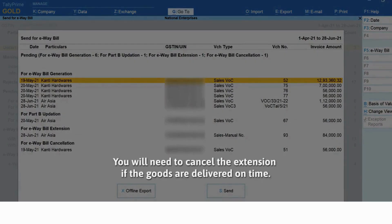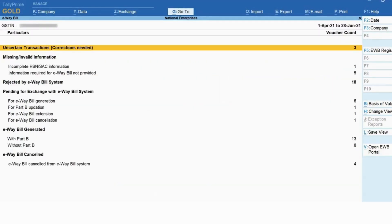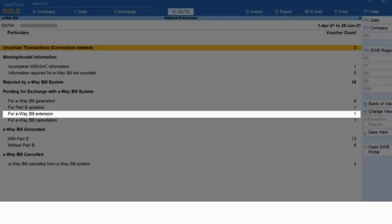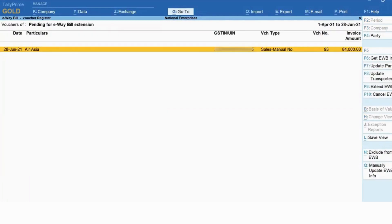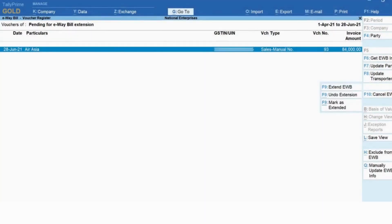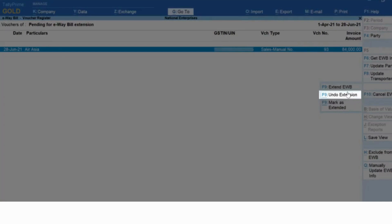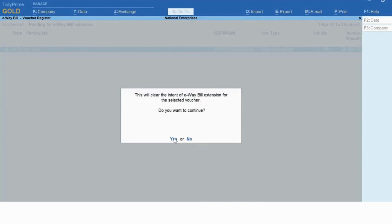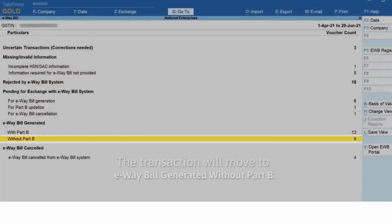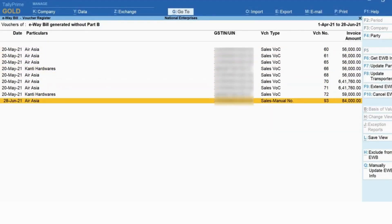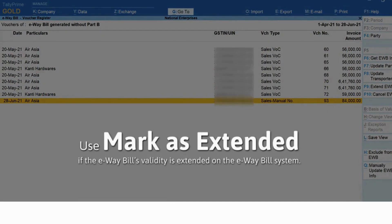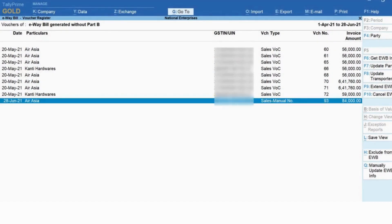If the goods are delivered on time, you will be cancelling the extension, so you can use the 'Undo Extension' button in Tally Prime. Drill down on 'For E-way Bill Extension' under 'Pending for Exchange with E-way Bill System'. Select the transaction and press Alt+F9 — the hidden key for undoing the extension. Press Y to accept. The transaction will then move to its previous section, which in this case is 'E-way Bill Generated Without Part B'. If the e-way bill is extended on the system but not reflecting in the report, use the 'Mark as Extended' option — press Ctrl+F9 and save the E-way Bill Extension Detail screen.